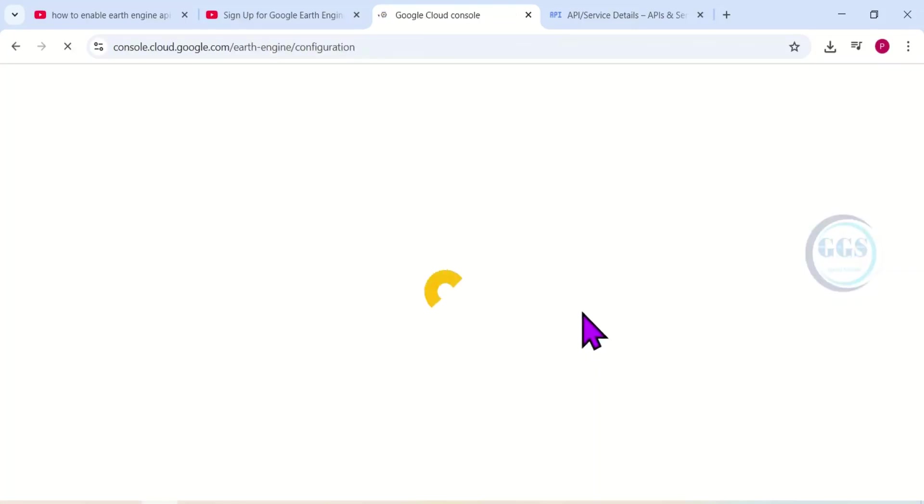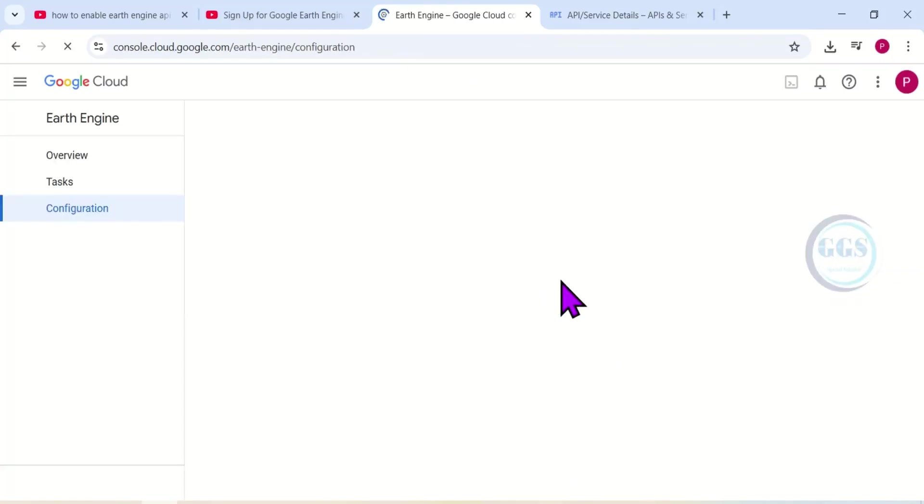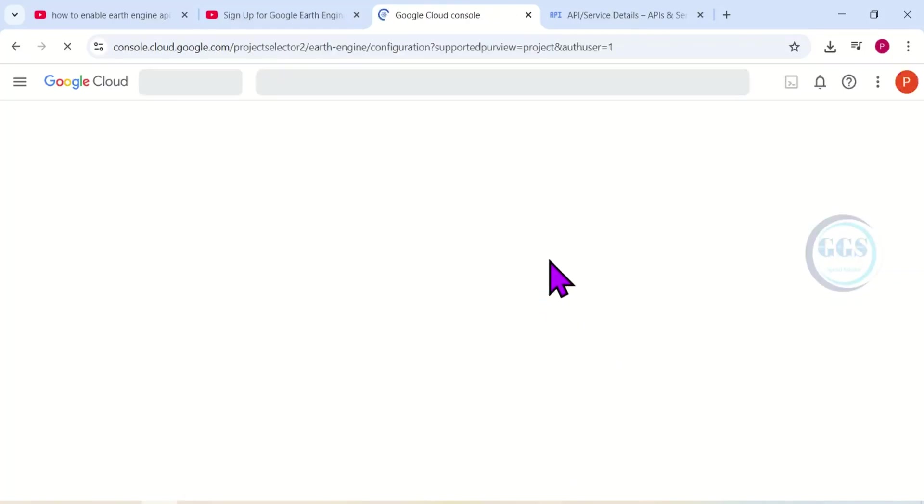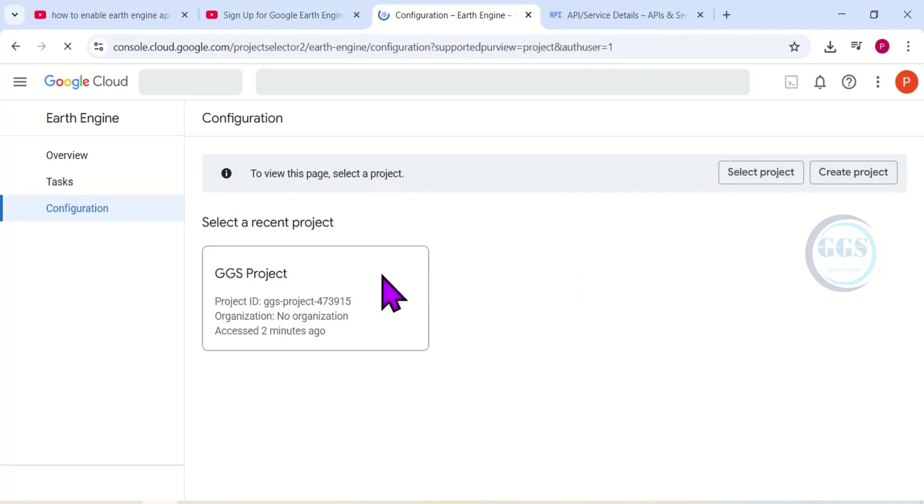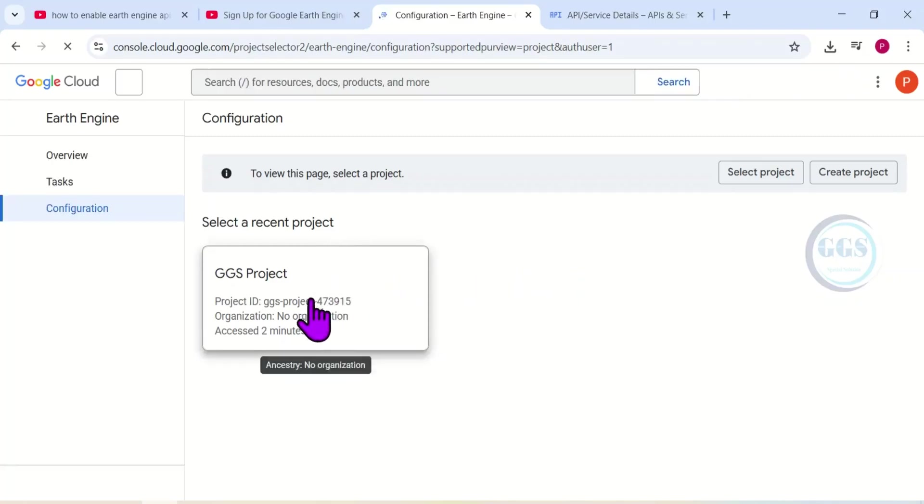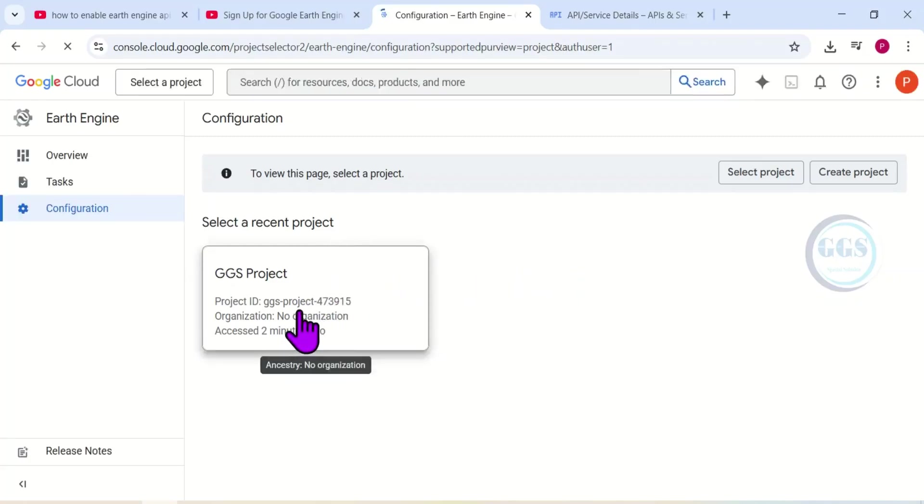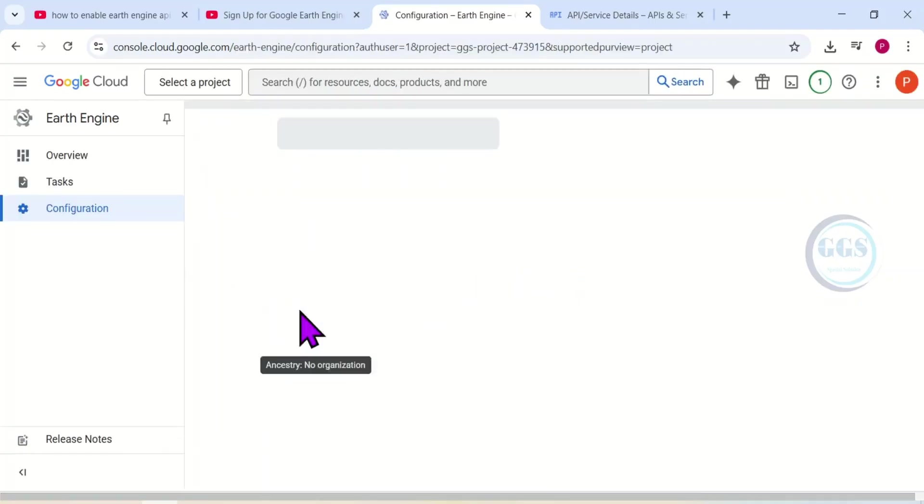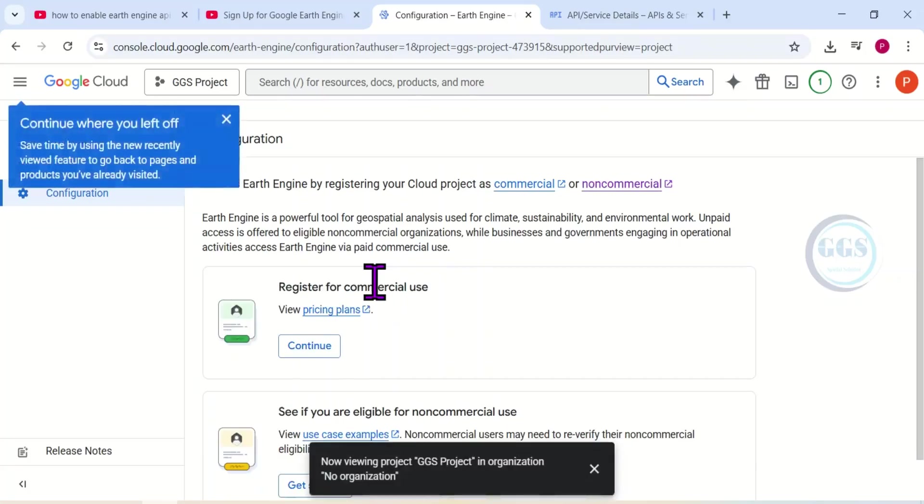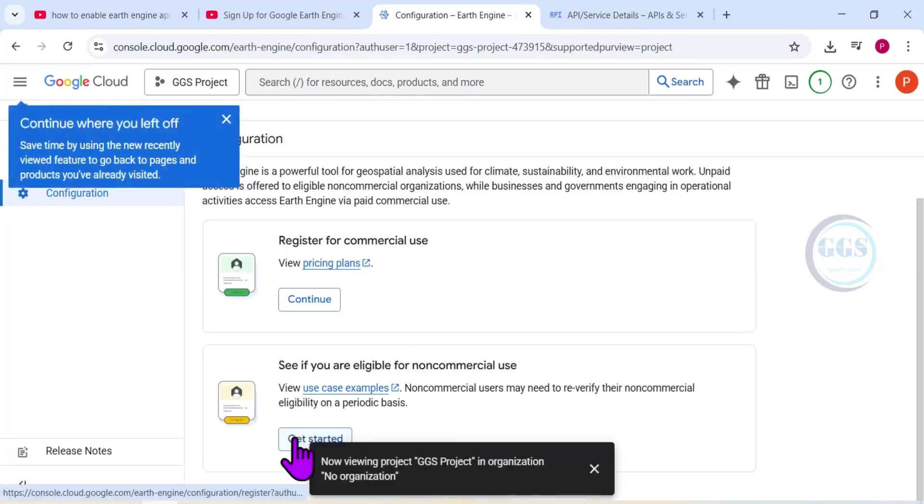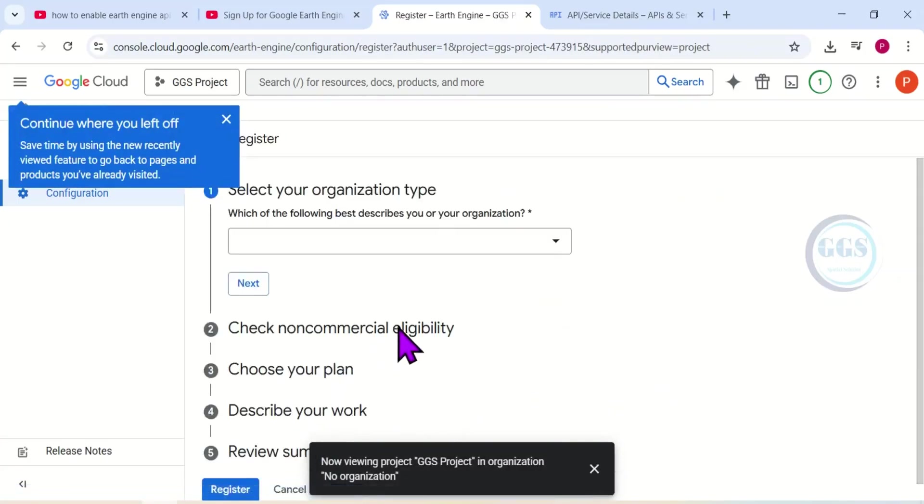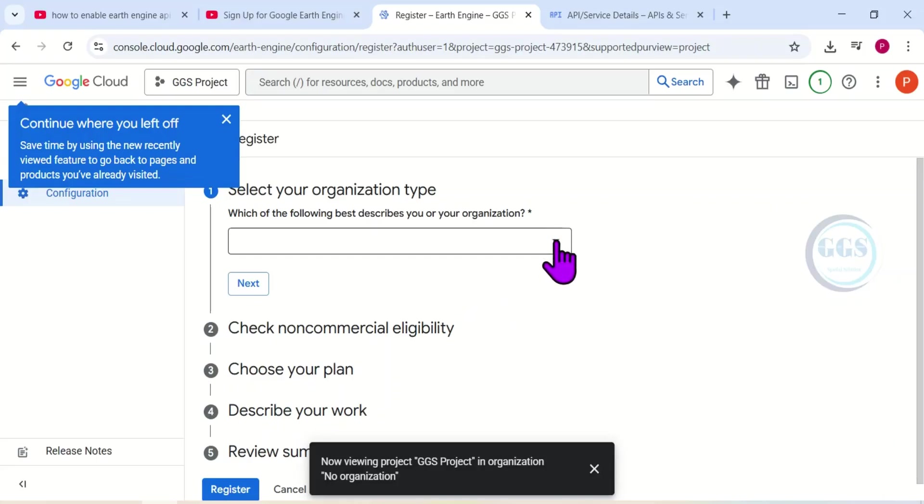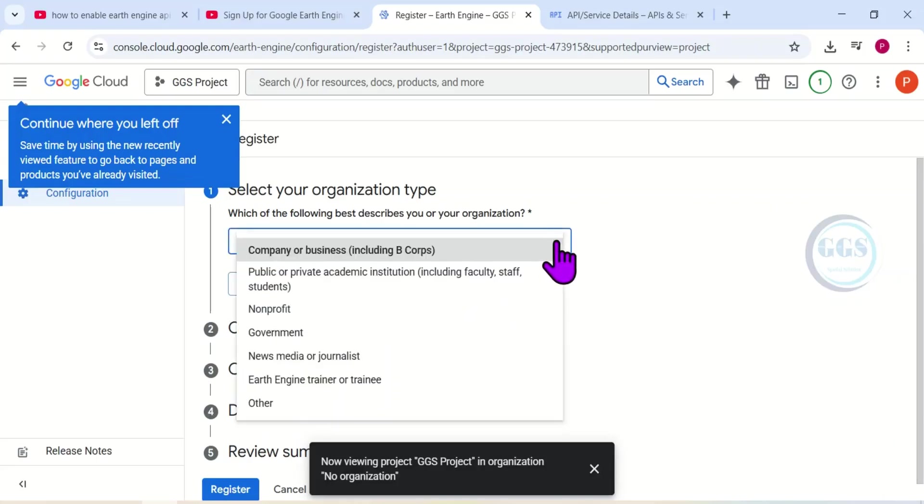This will open this page for me to register the project. So I will click to select the project I want to register. Click on the project. Allow the page to load properly. Yes, it has opened. Remember, we are registering for non-commercial, so I'll click on 'Get Started.'